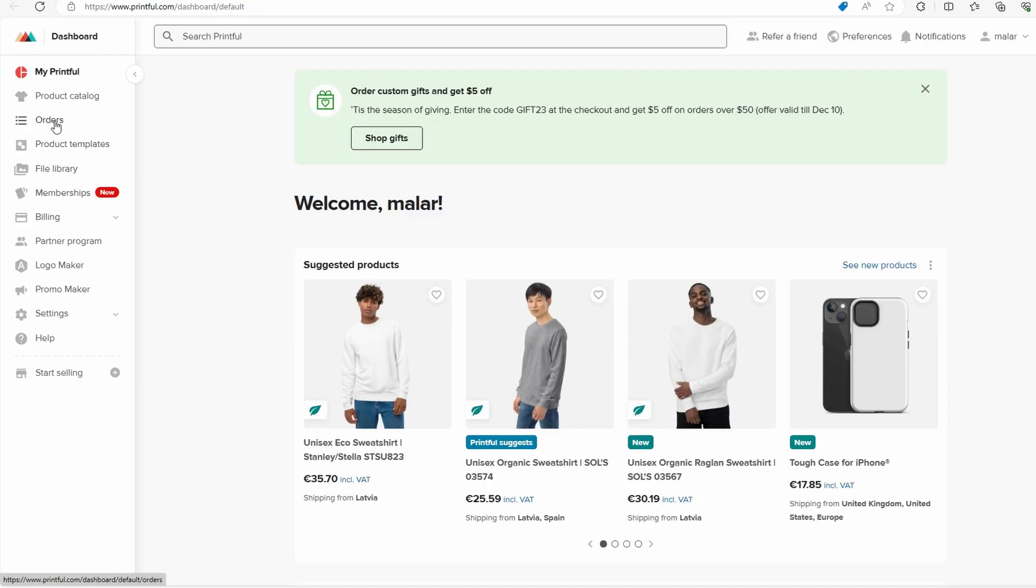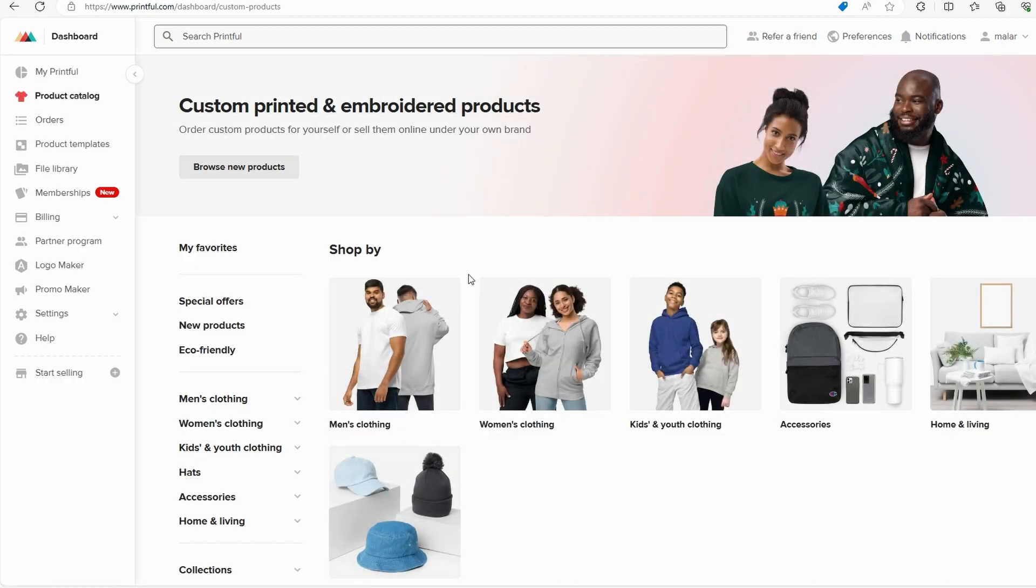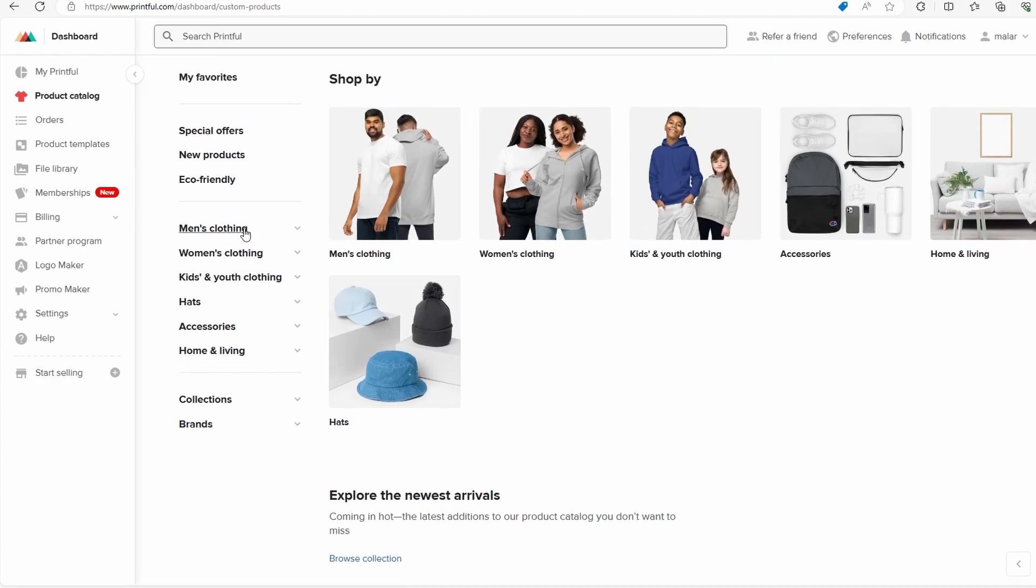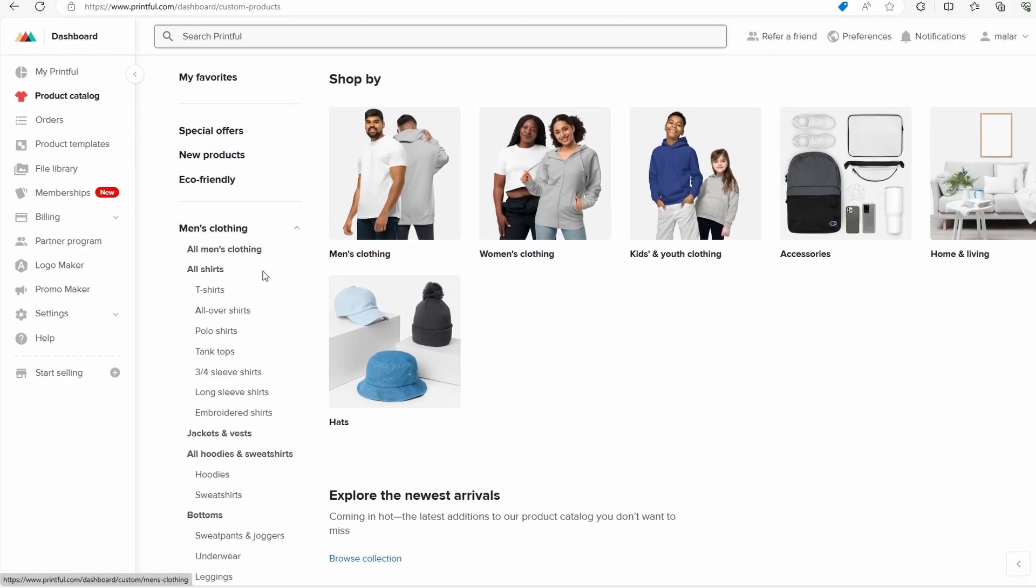When you are here, go to Orders. Then select Men's Clothing and select T-Shirts.